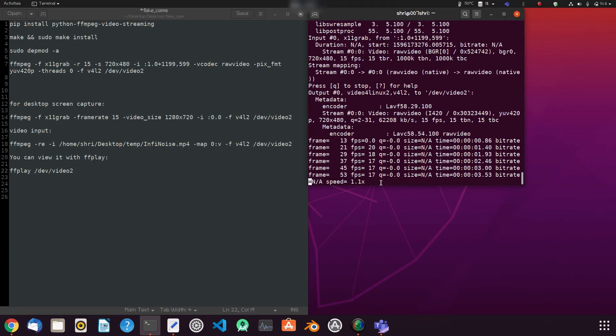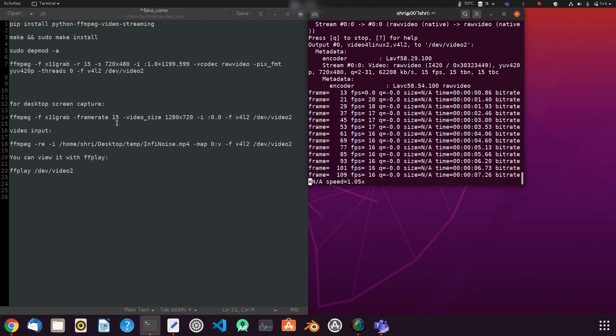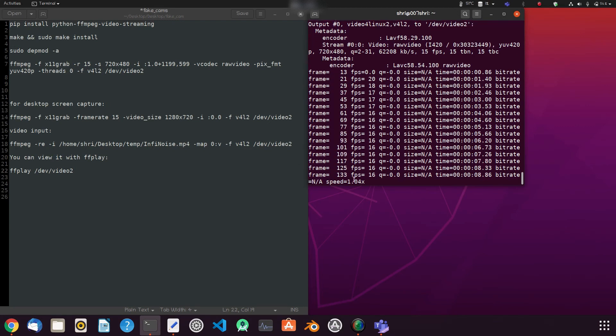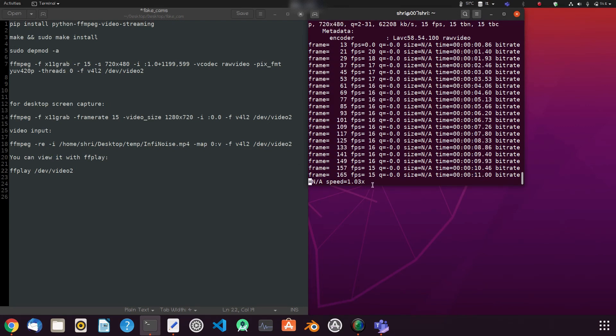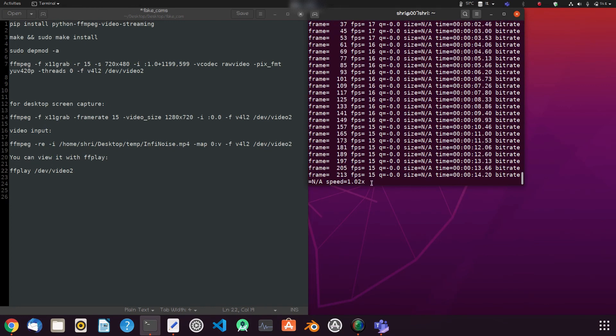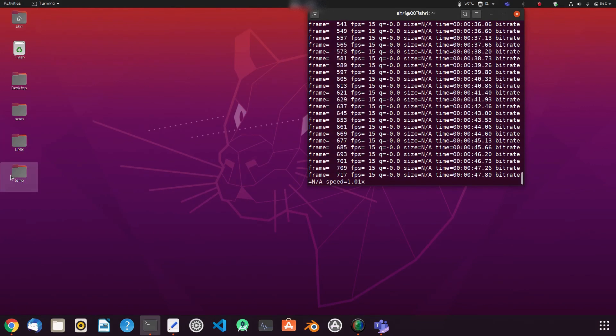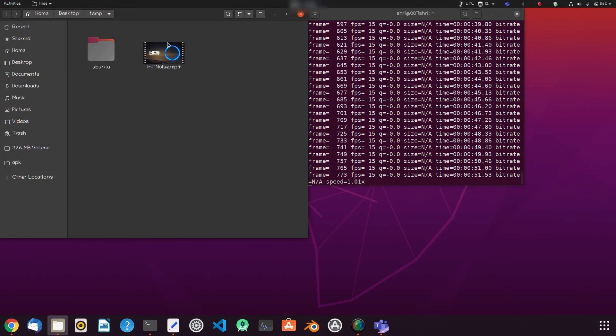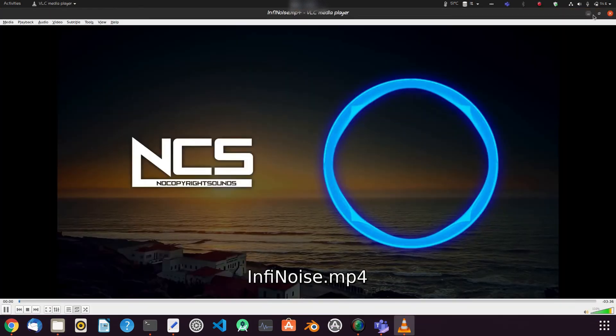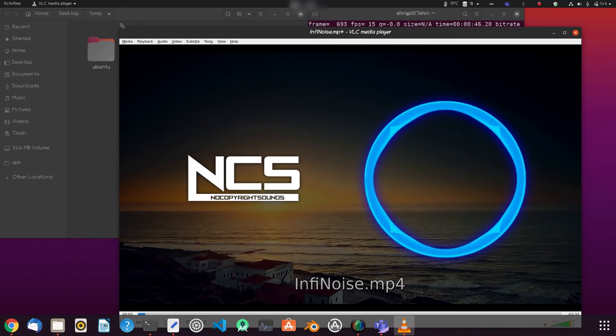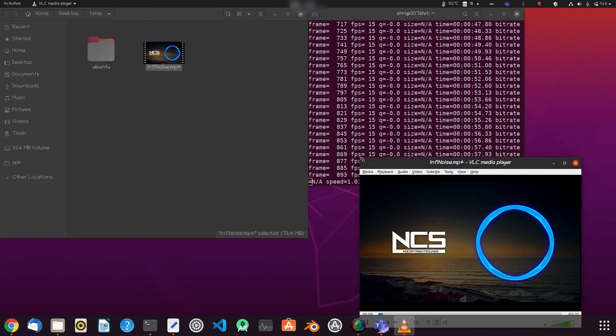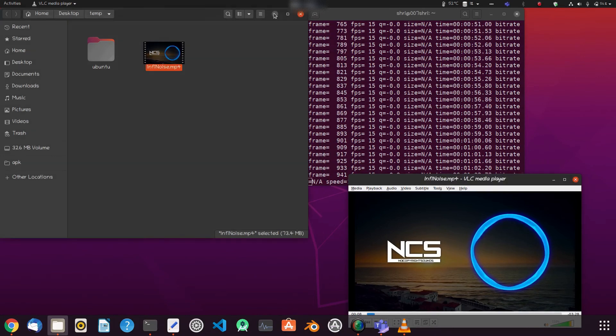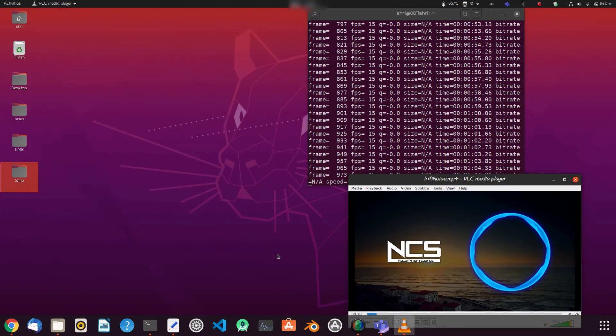The FPS should reach the preset of about 15 FPS. Now I'm going to play NCS video track. Okay, now we will open our video file and play using our desired video player. I will be playing NCS soundtrack of Infinite Noise. Okay, just adjust it to the required size. I set it to 480p, for you it's your choice.